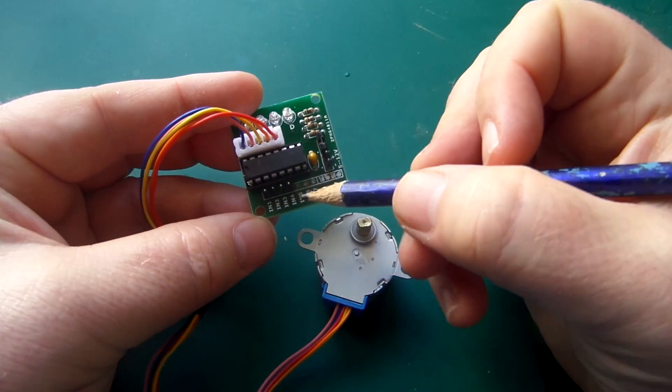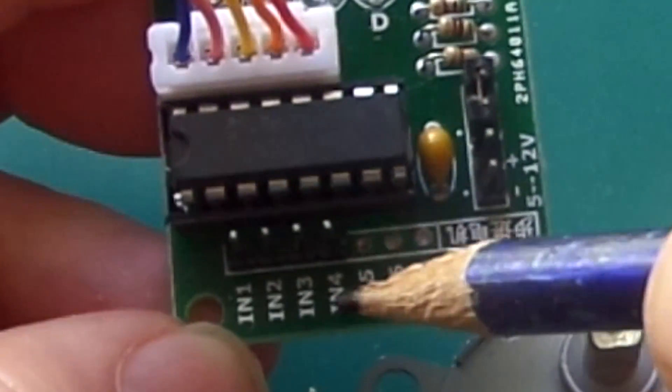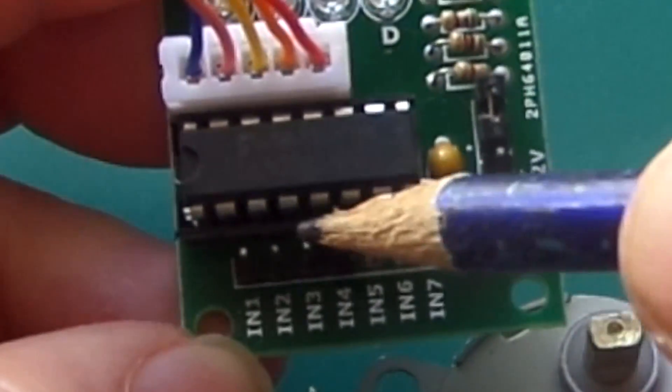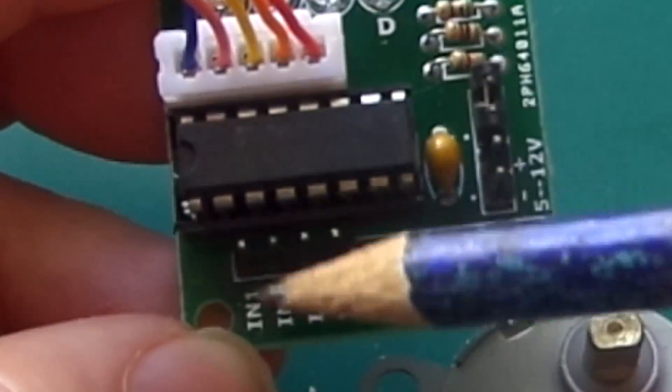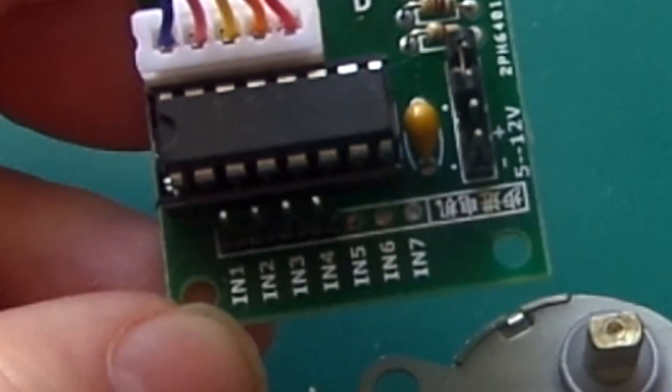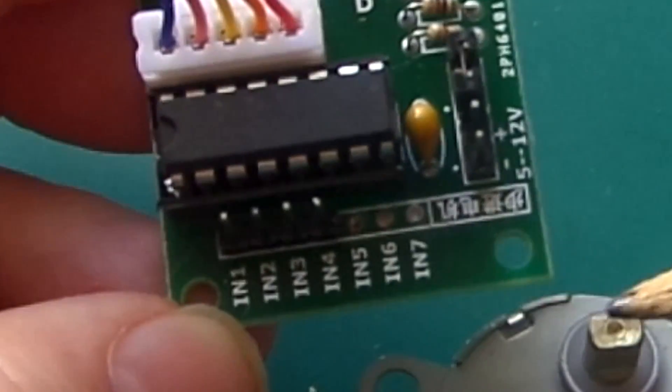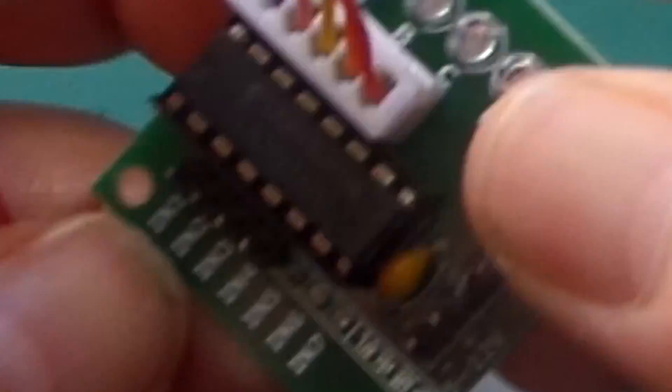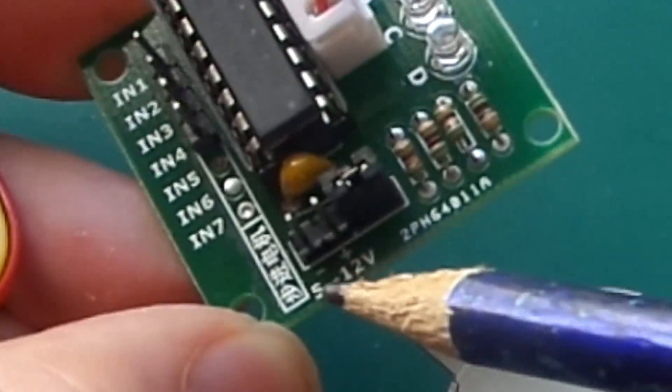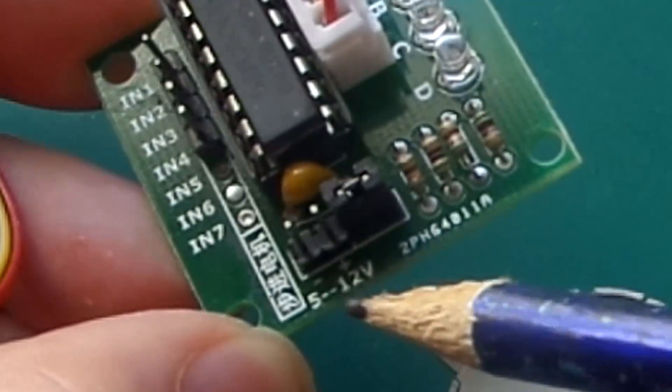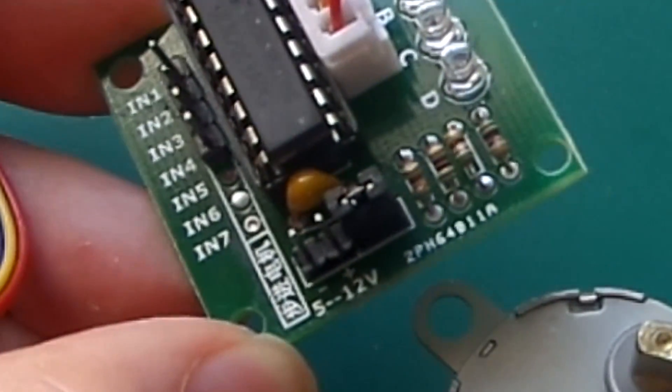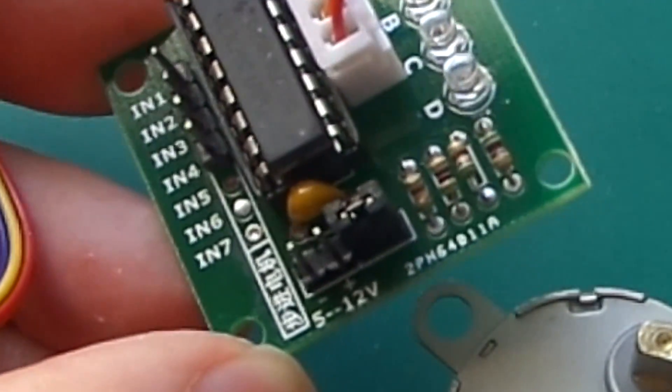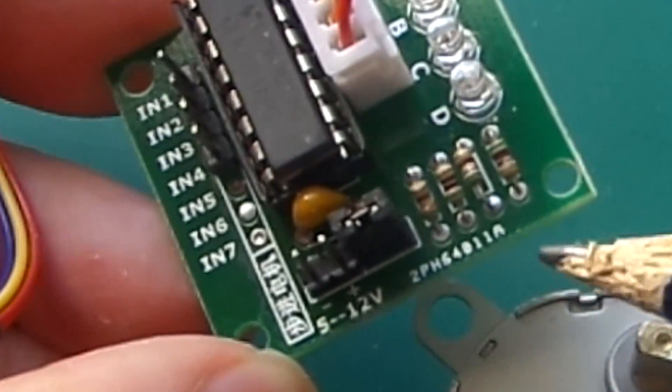On this side, you've got IN1, 2, 3 and 4. These go straight to some output pins on your Arduino. And if it pulses the pins in the right order, you can control the rotation forwards and backwards of this motor. On this side, we've got input voltage, 5 to 12 volts. You can run this from the Vin pin of your MCU, whether it's an Arduino or another board.